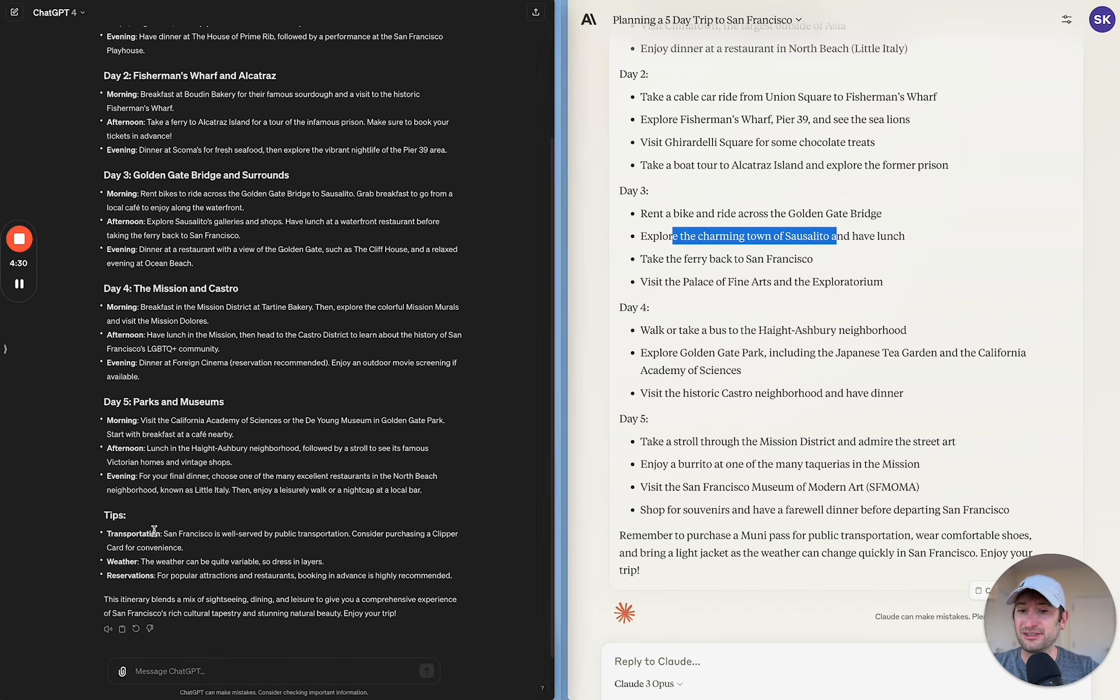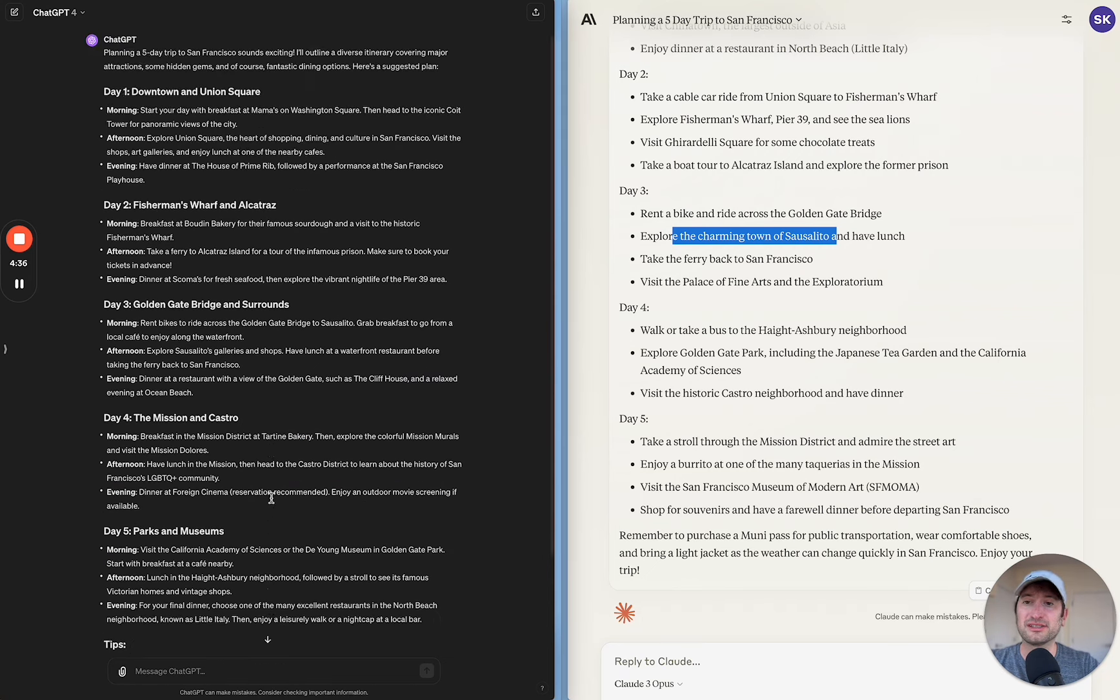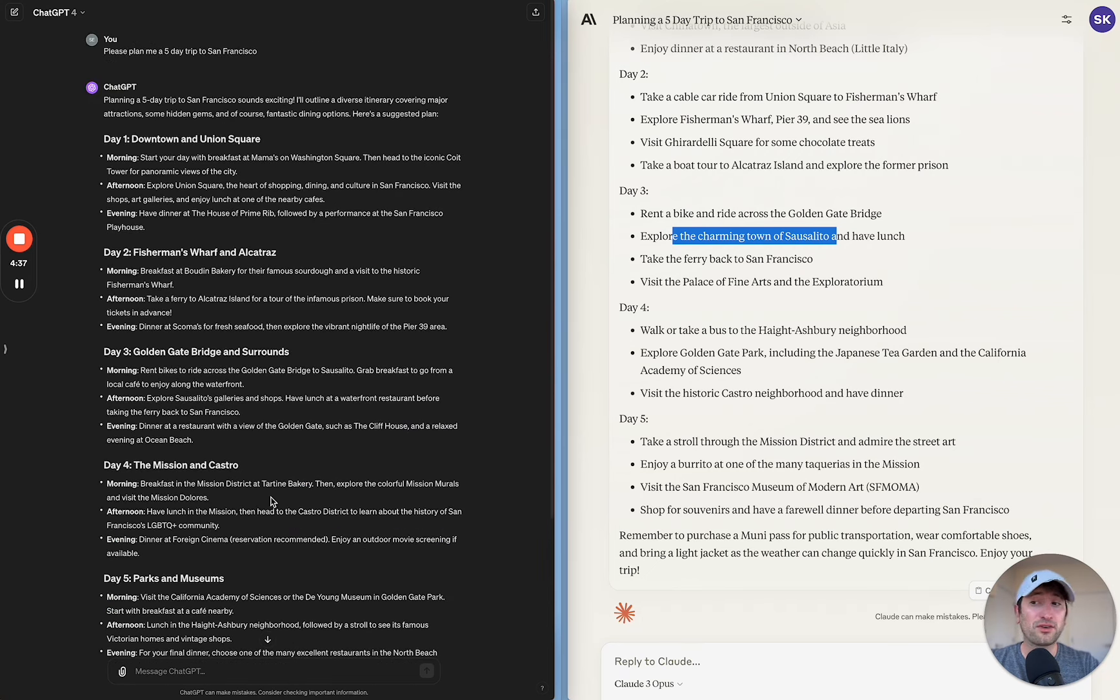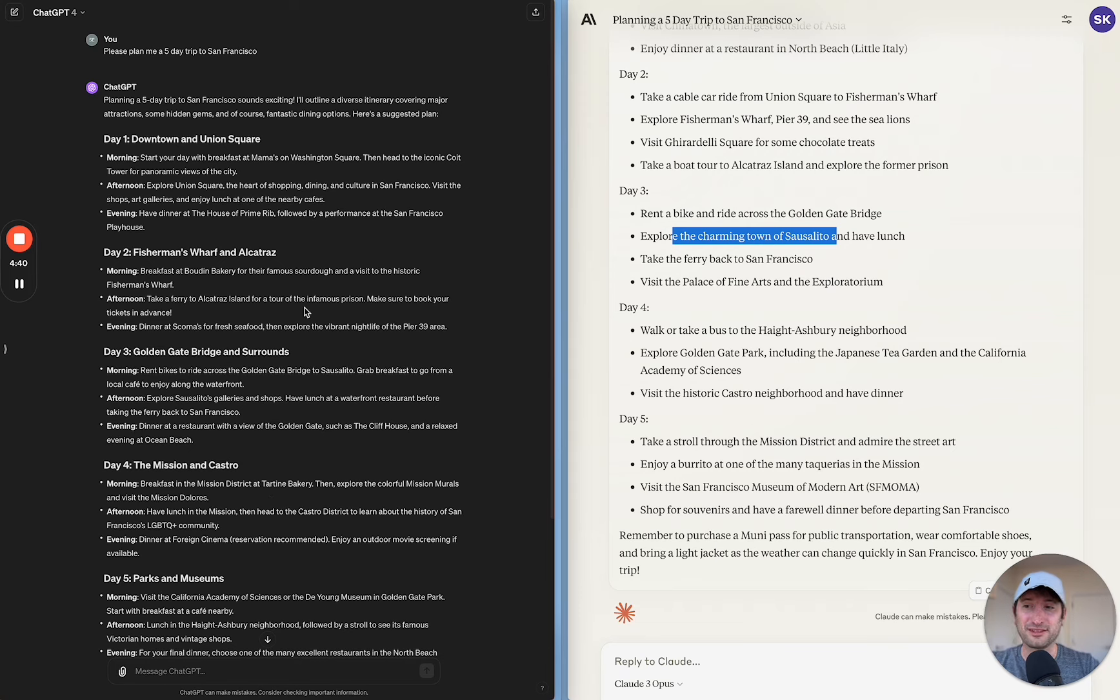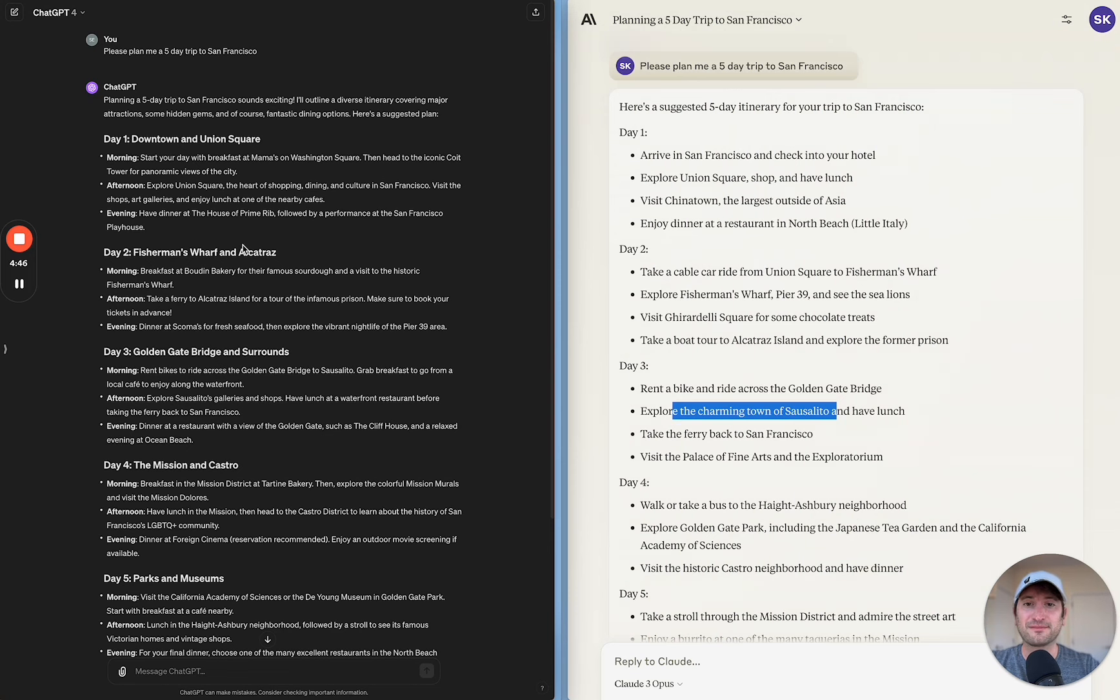And then ChatGPT also did a nice job with adding tips about the weather and transportation and reservations. So overall, I would say ChatGPT definitely won this round. I think that it did a much better job of planning a five-day trip to San Francisco.